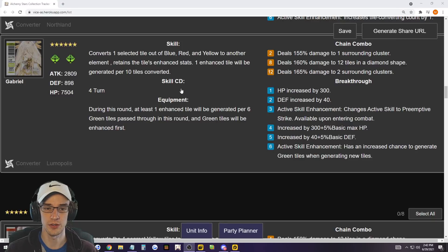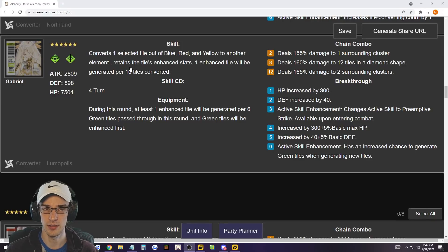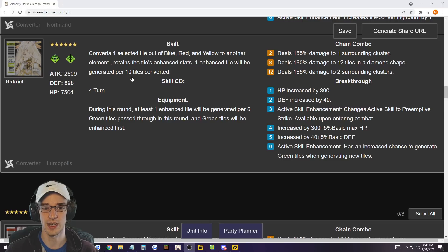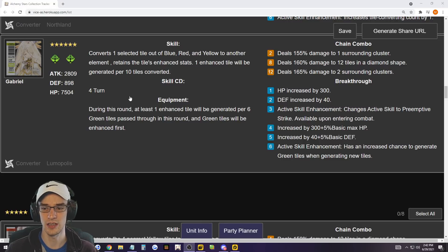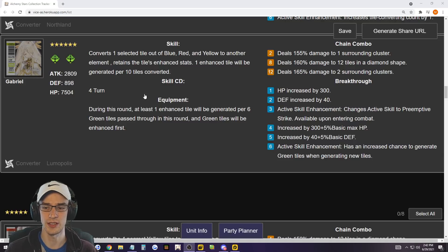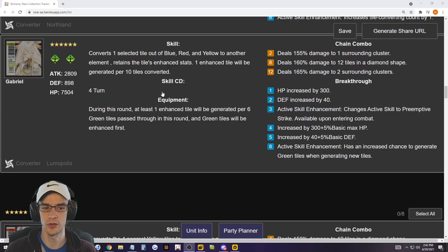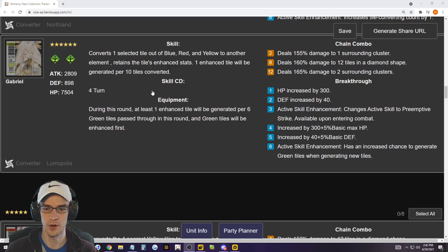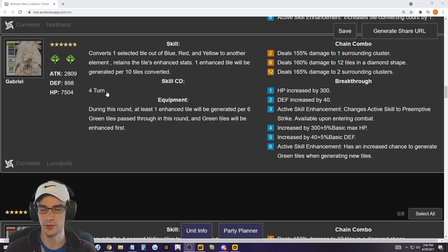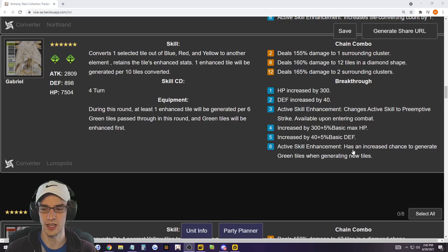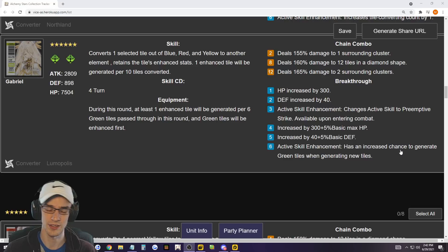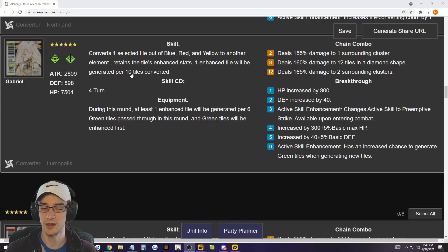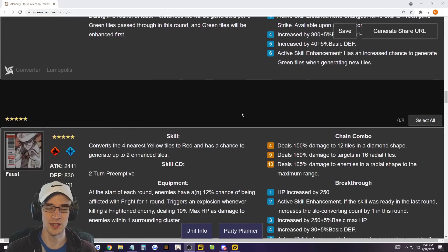And then now we have Gabriel. So Gabriel converts one select tile and a blue, red, and yellow to another element. I don't have Gabriel, so I can't really say too much on her. It retains the tile's enhanced stats. One enhanced tile will be generated per 10 tiles converted. I don't really understand Gabriel. She seems pretty good, but overall it just doesn't seem like a super good tile converter. Let me know down below if you're using Gabriel, how much success you've seen with her, but from reading her and not having her, she just seems okay. It changed the active skill to preemptive, which is good. It's a four turn cooldown, which was one thing I didn't like about it. Why I'm not putting her in the top 10, but having one duplicate gives her a three turn cooldown.